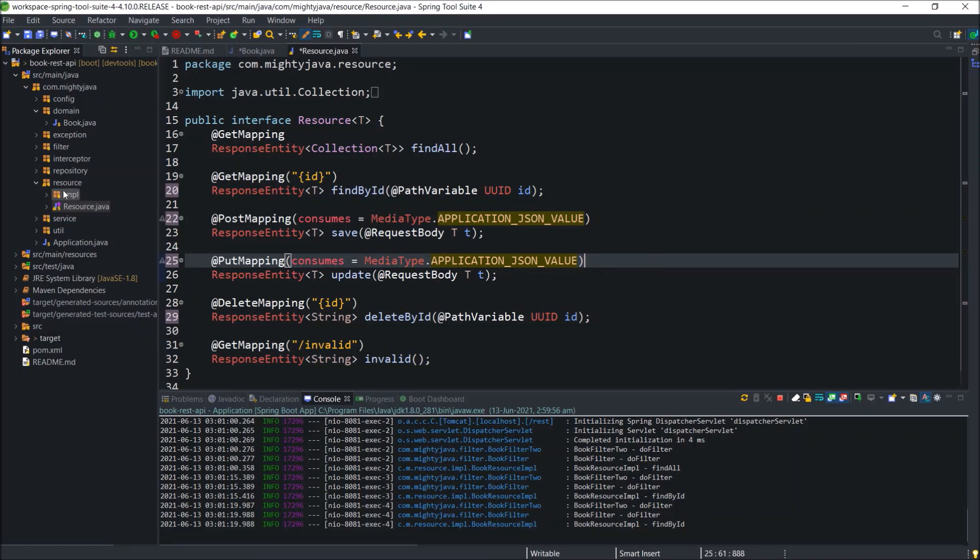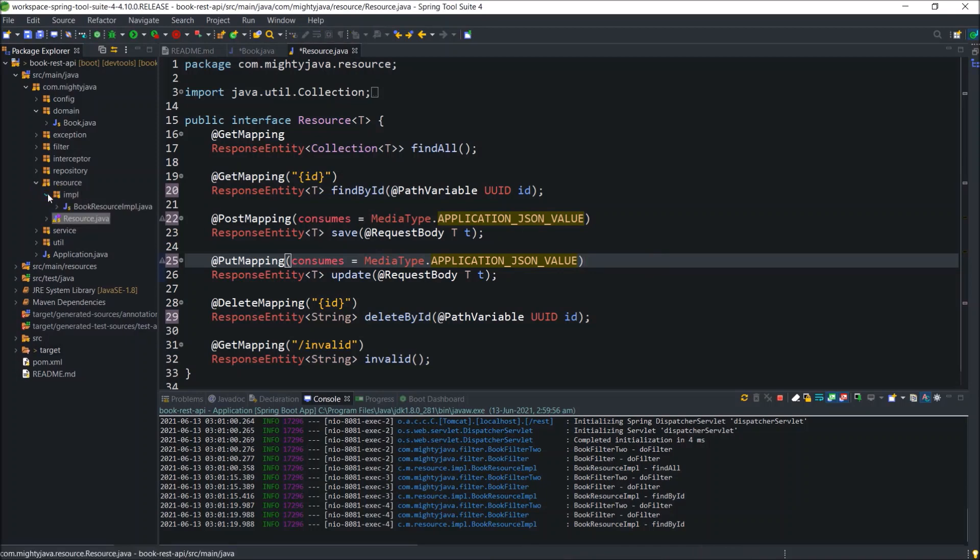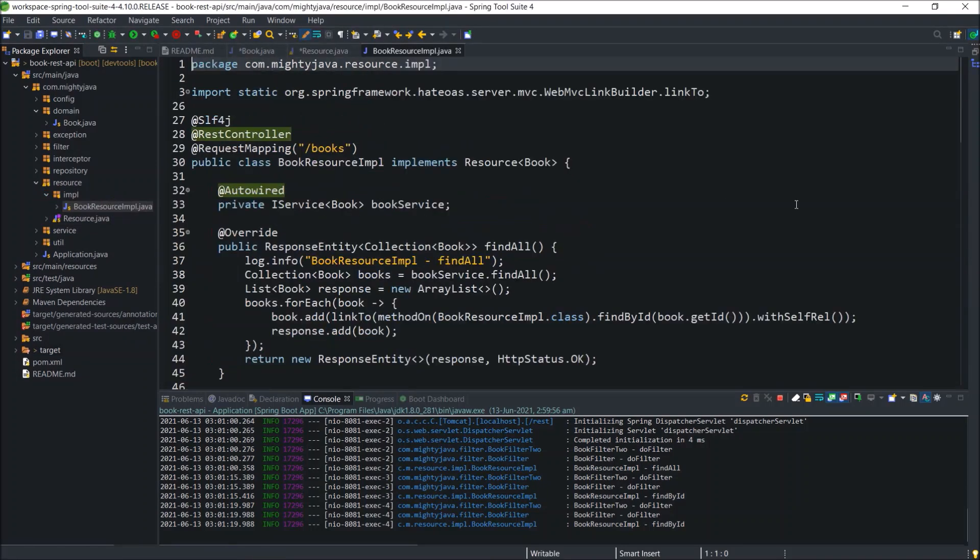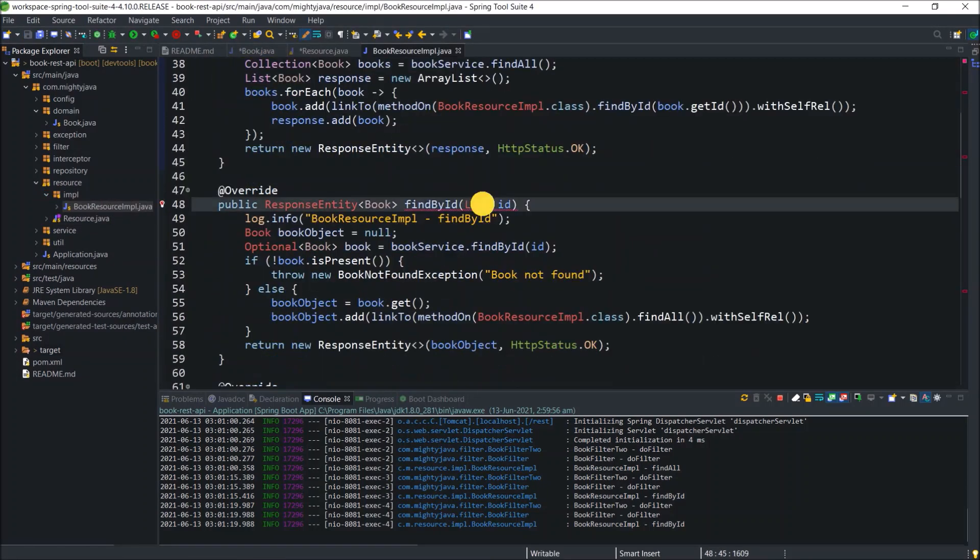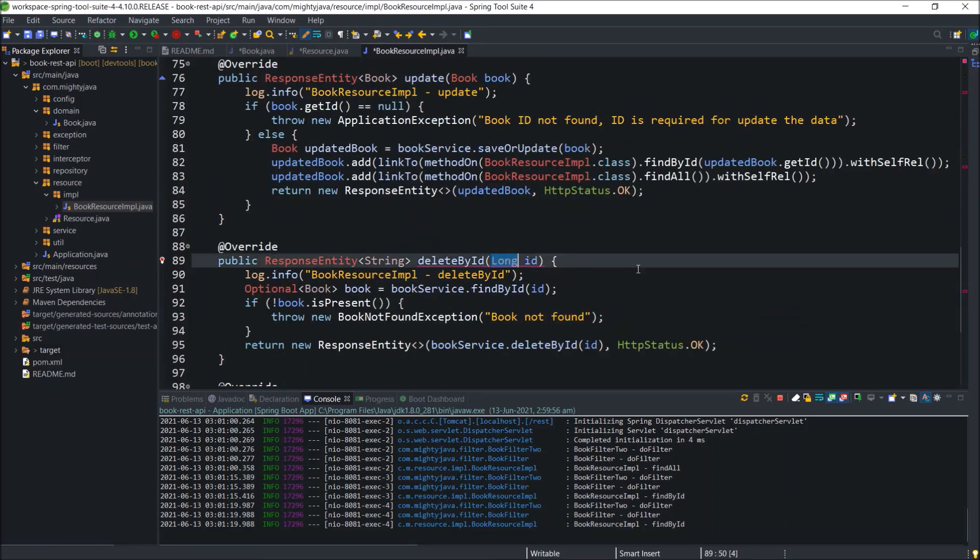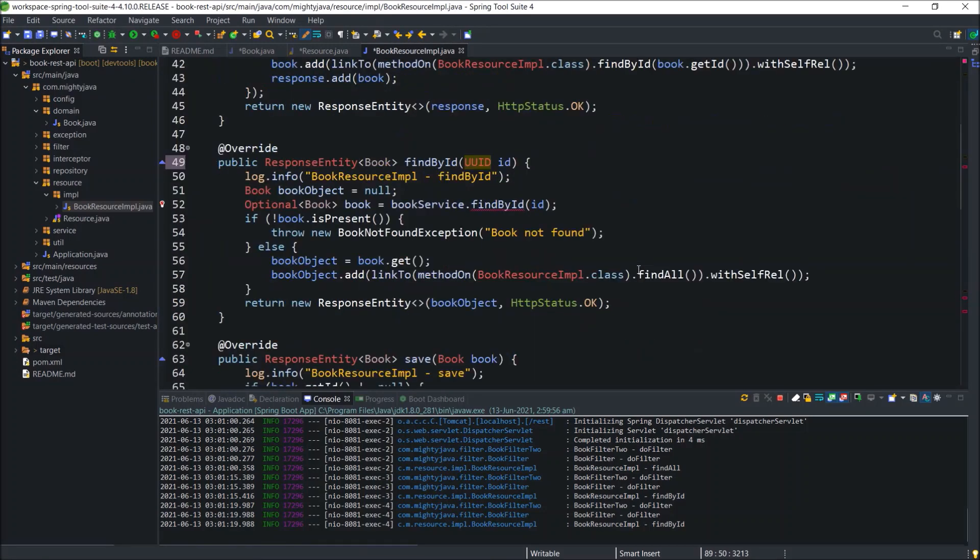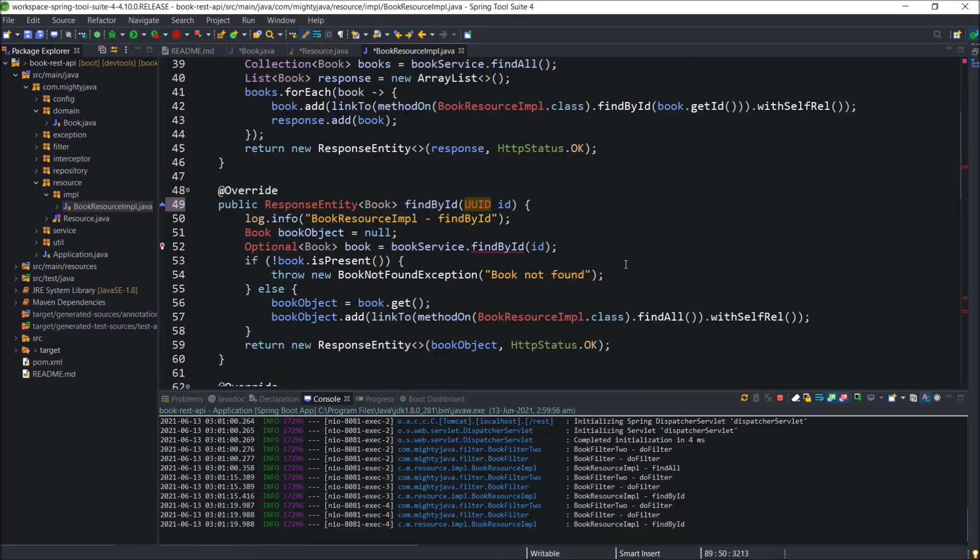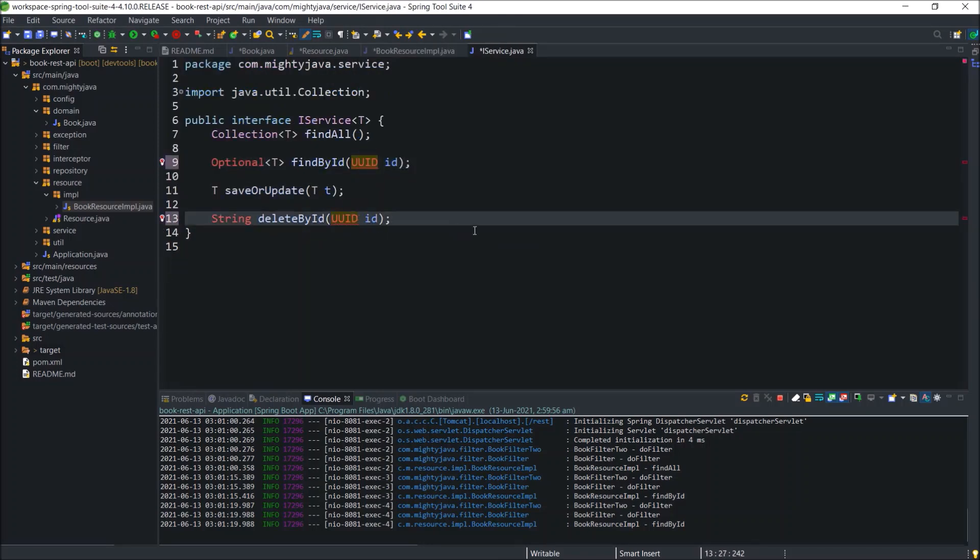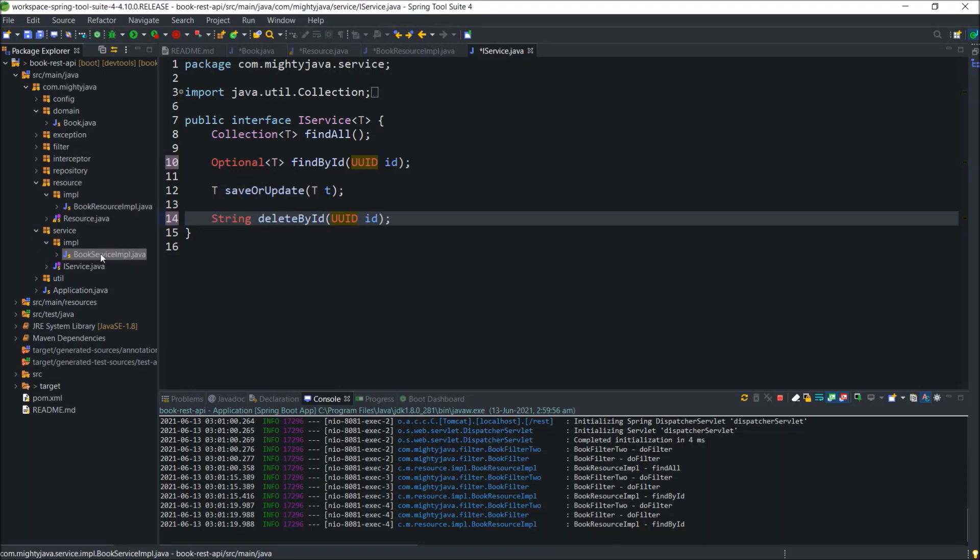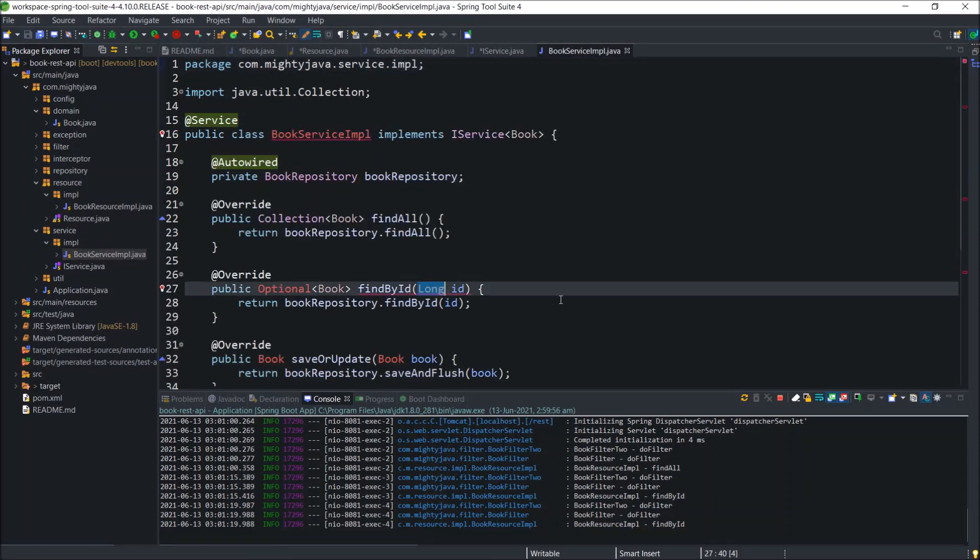Now, open book resource impl class. Here also replace the long to UUID. Now, open iService interface. Replace here also. Open book service impl class. Replace here as well.